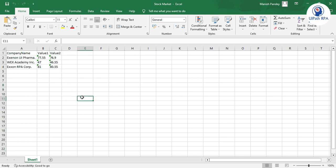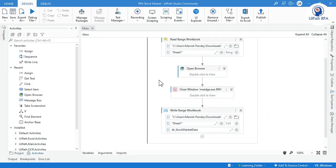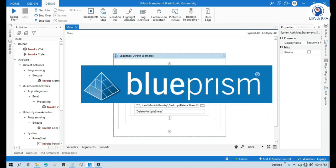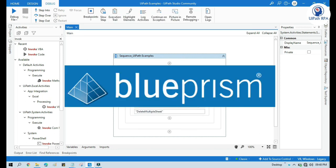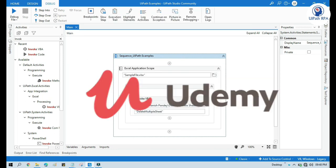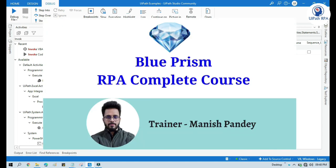By this way you can automate the RPA stock market challenge. I hope this video is helpful. If so, please like and subscribe to this channel. If you want to learn Blue Prism, visit my YouTube channel at youtube.com/blueprismrpa. You can also find my Blue Prism complete course on Udemy — I'll put the link in the video description.